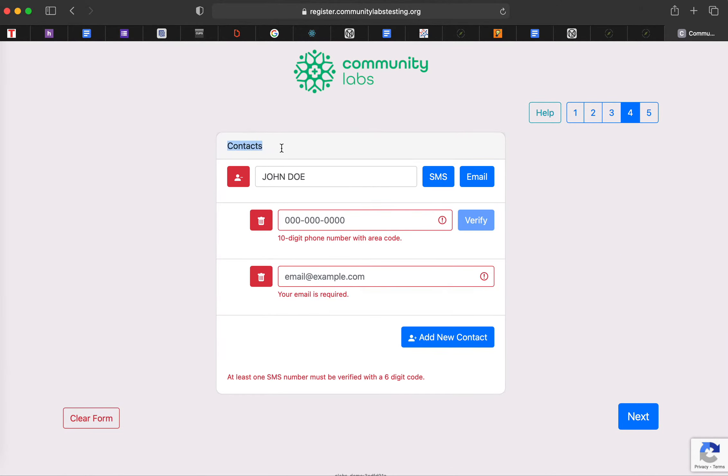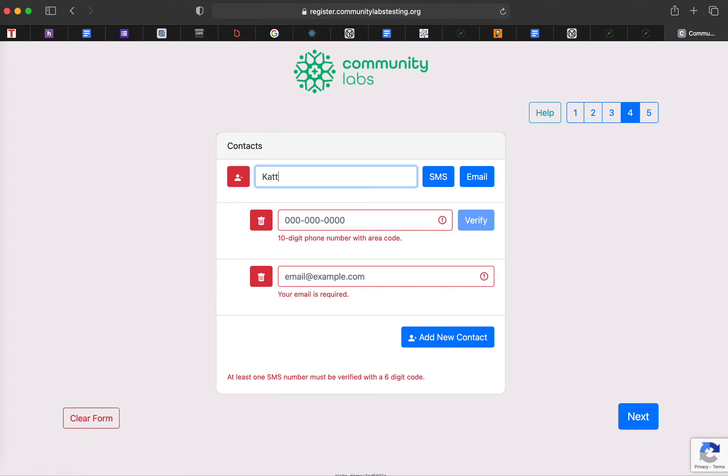So contacts are actually going to be for individuals who would like to have results. So for example, John Doe is my child, and he does not have a phone. So I'm going to go ahead and change this to my name as the parent.